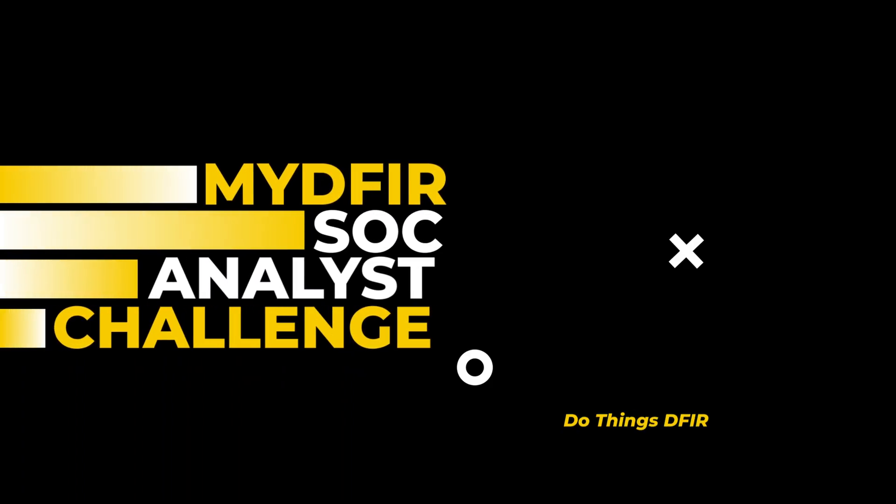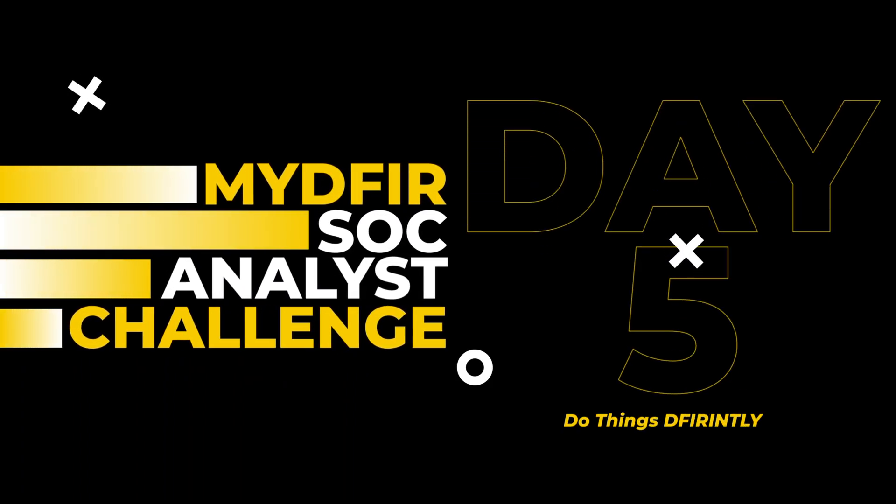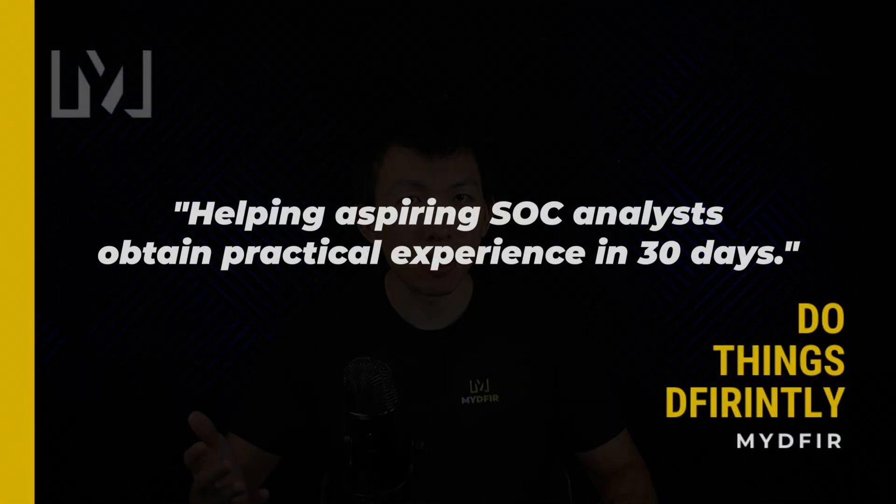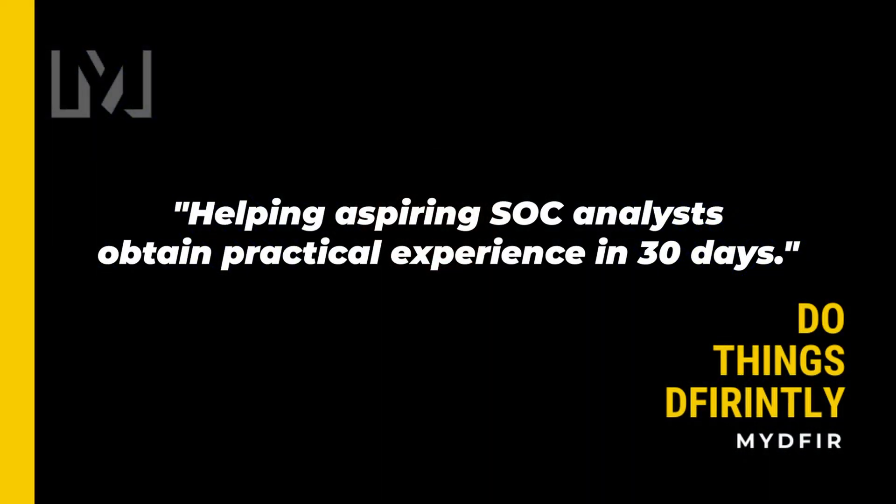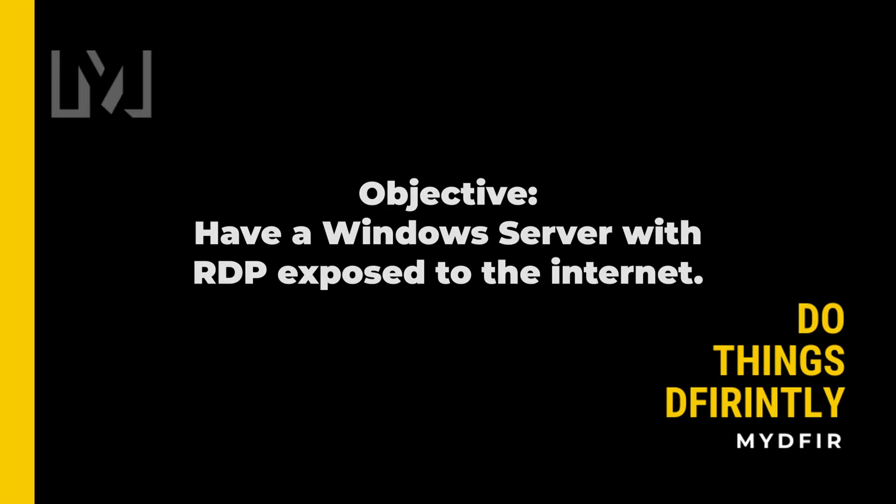Welcome to day 5 of the 30-day MyD for SOC Analyst challenge, which I created for the sole purpose of helping aspiring SOC analysts obtain practical experience in 30 days. If you're interested in following along with this challenge, I would highly recommend you pause this video and start from day 1 if you haven't done so already. By the end of this video, you'll have a Windows server ready to go acting as your target machine up in the cloud with RDP exposed to the internet. Let's get started.